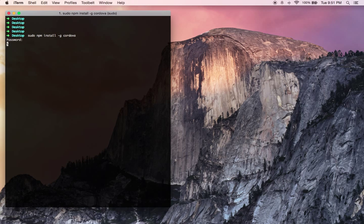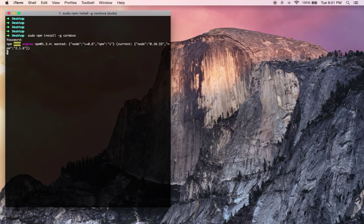Now obviously you're going to need Node.js installed to be able to do this. Also you're going to need to have Xcode installed. For the purposes of this tutorial, I'm only focusing on iOS. I'll add an Android specific video at a later stage.